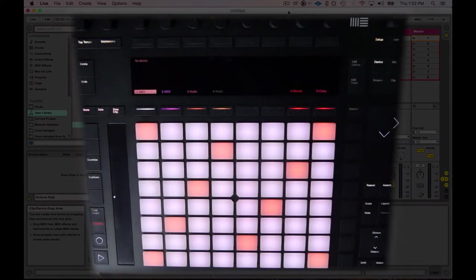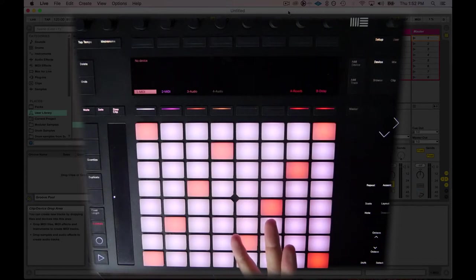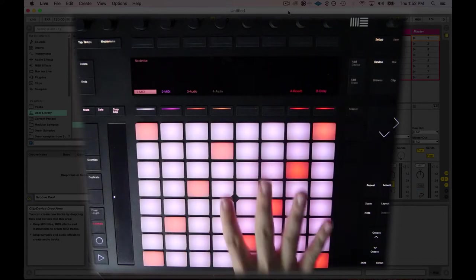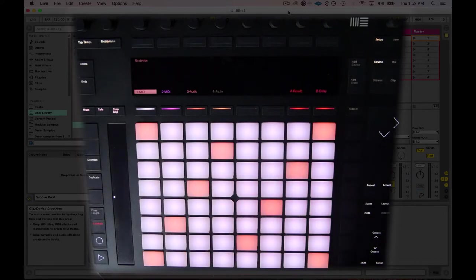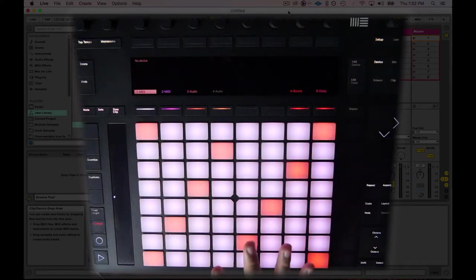Welcome to another seat-to-stage tutorial where we will be making super-fast beats on the Push 2. Push 2 is an incredible piece of hardware.